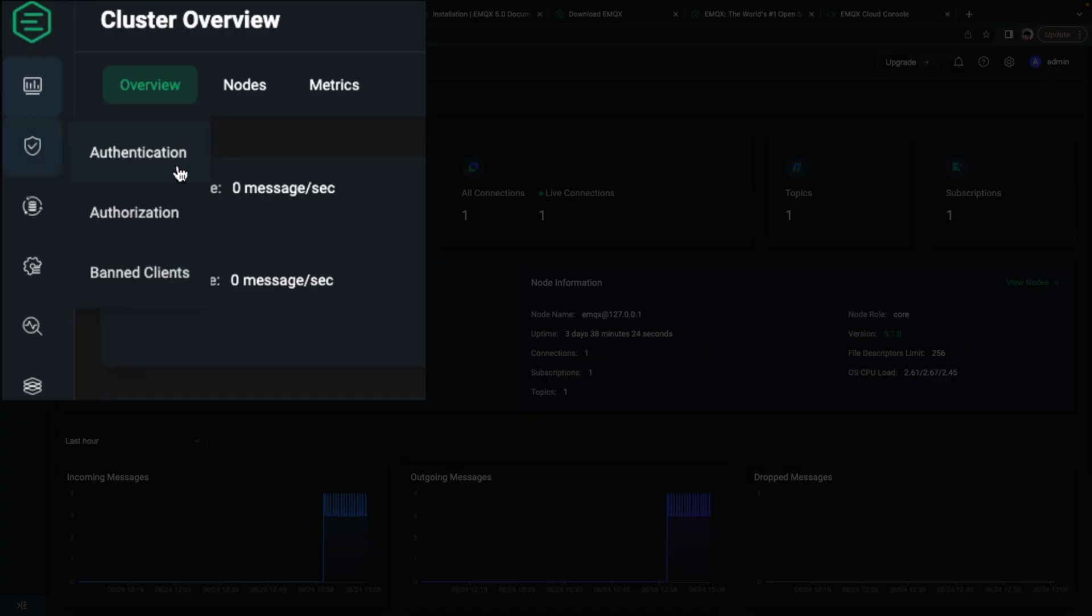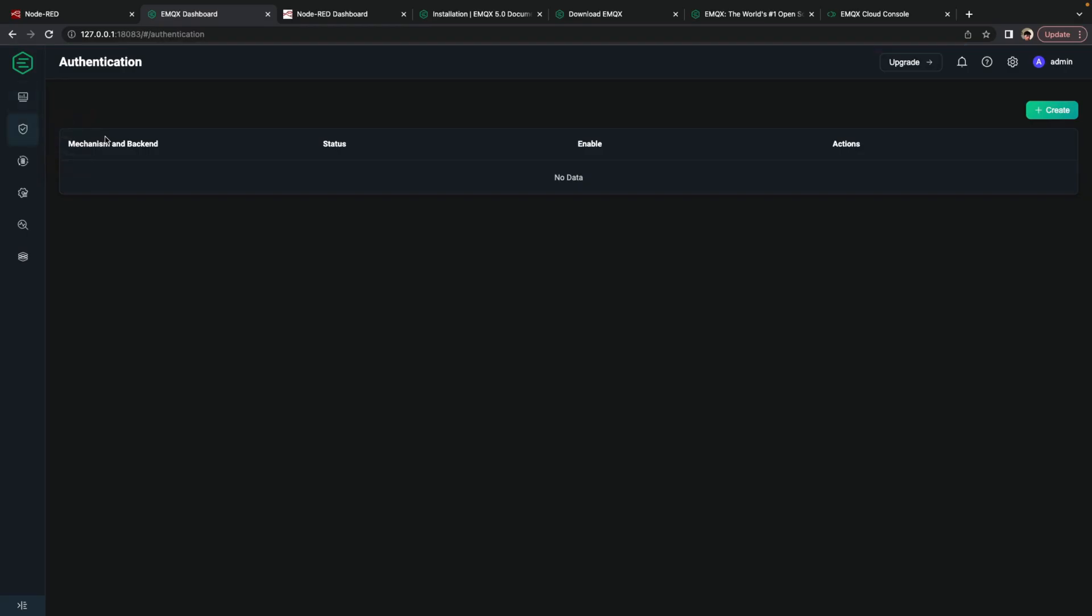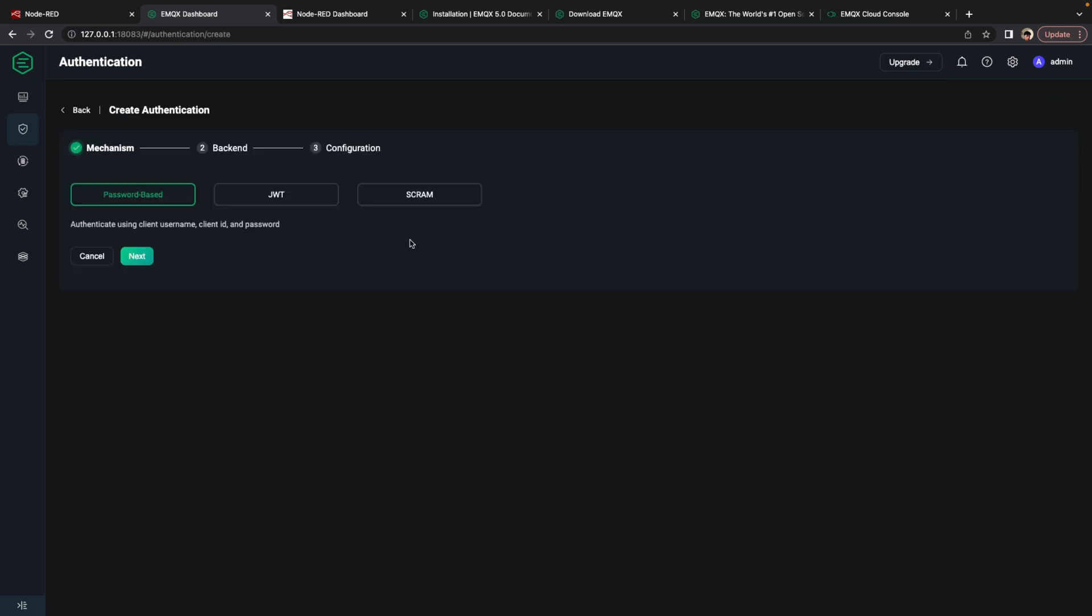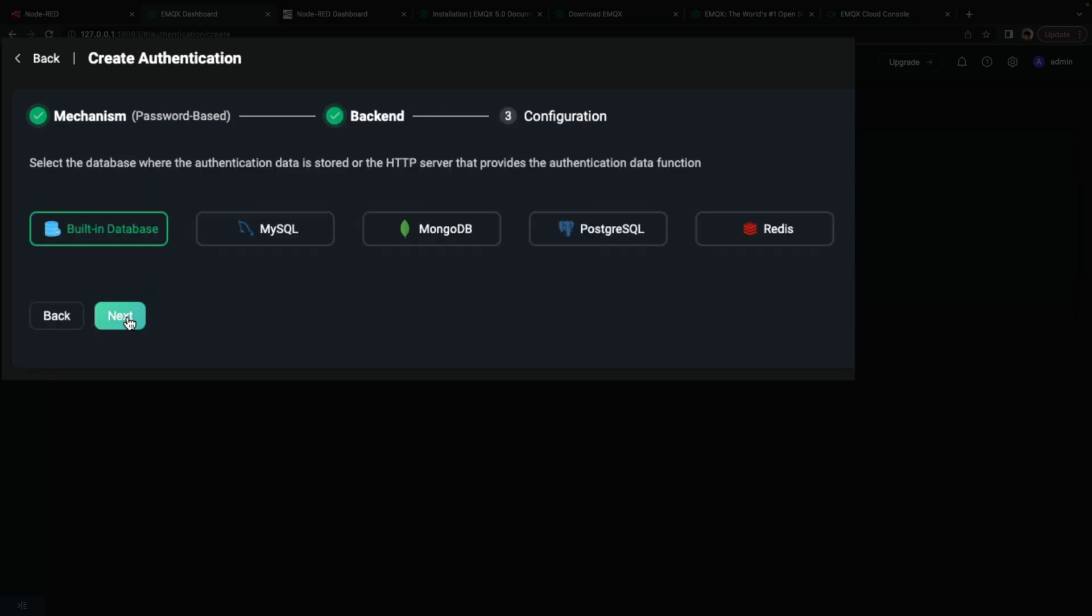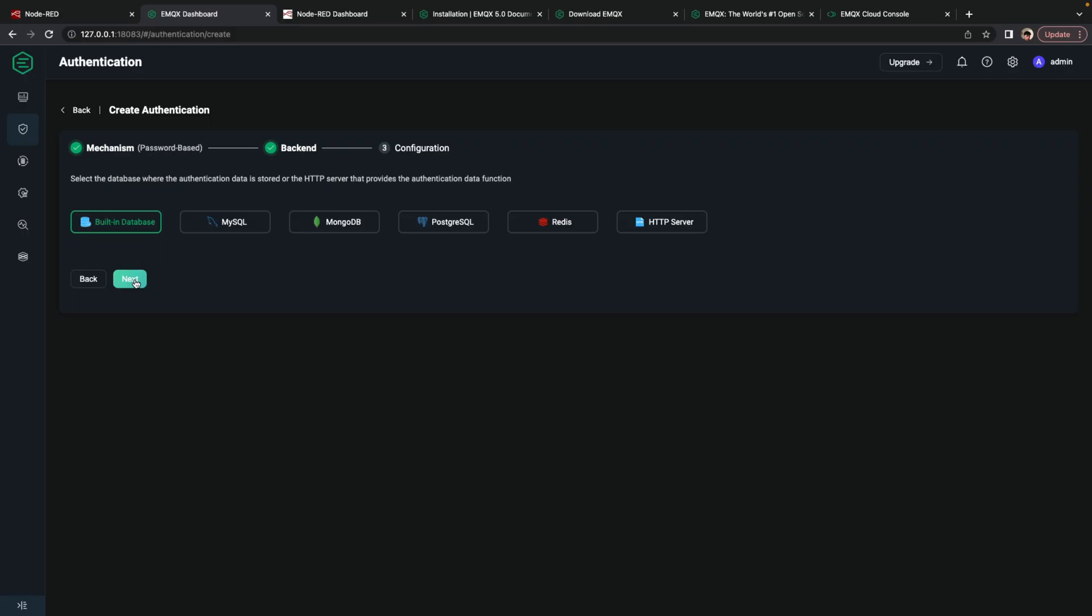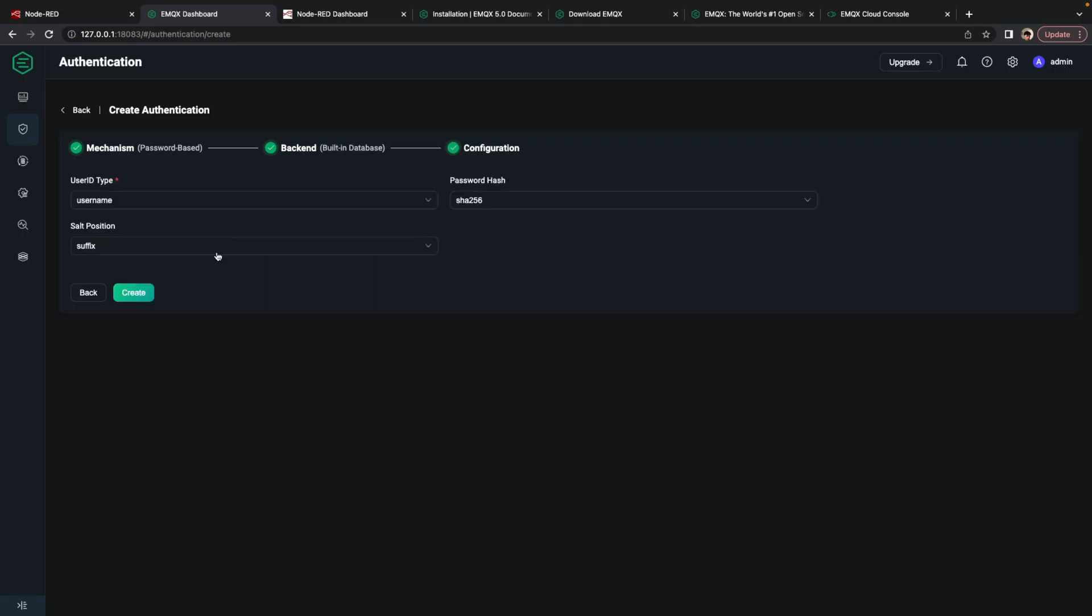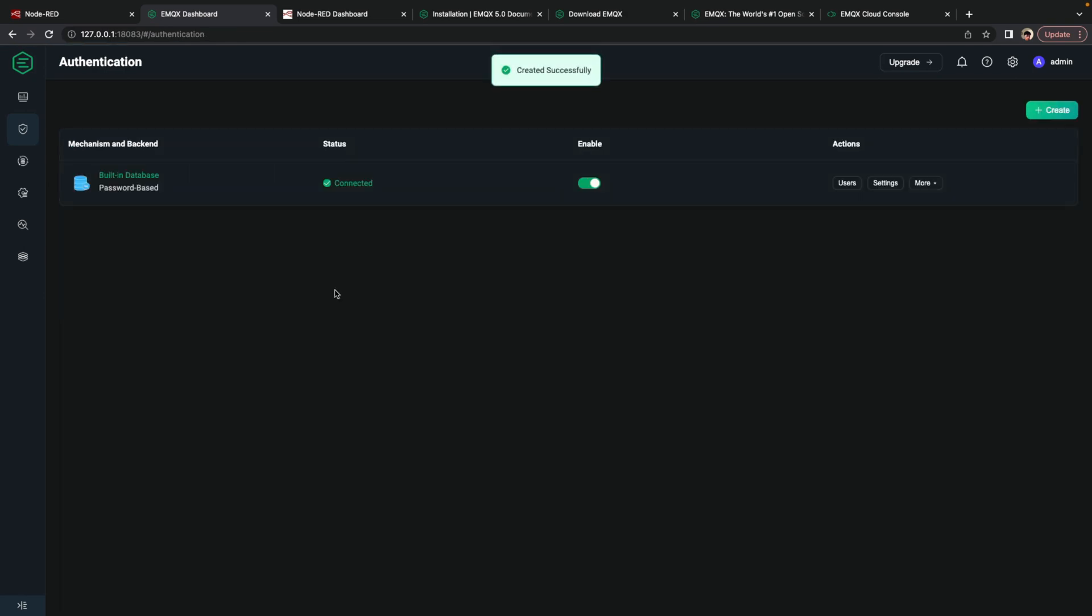the first thing you want to do is create an authenticator. So we go to this authentication page, we click Create, and we use the defaults for a password-based authenticator using a built-in database, which uses a username and password system. Then once that's created,